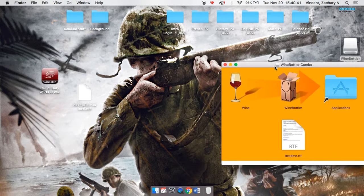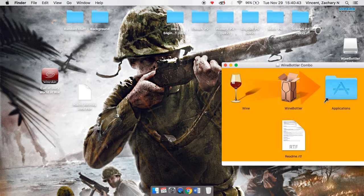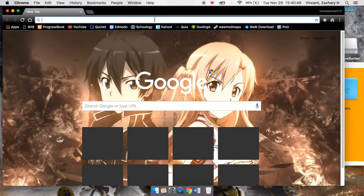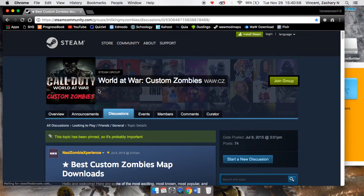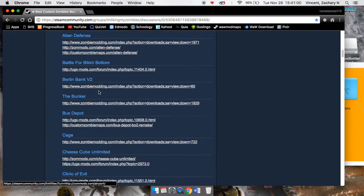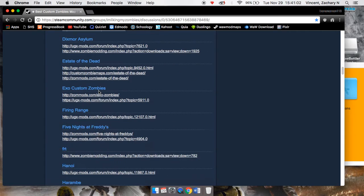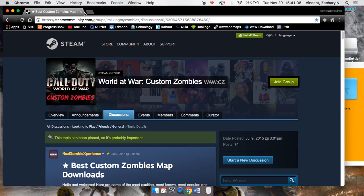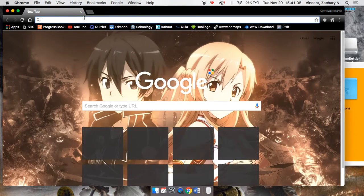Now in order to get the map, it's simple — just Google 'custom zombie maps for World at War.' I already have one on here. These are custom maps that anyone can download and play. They're on the Steam webpage. If you don't want any of those you can just search around.